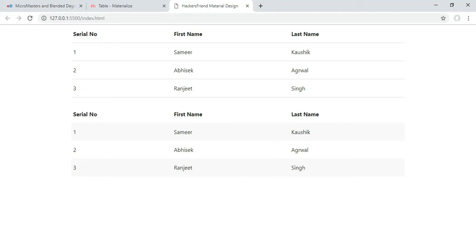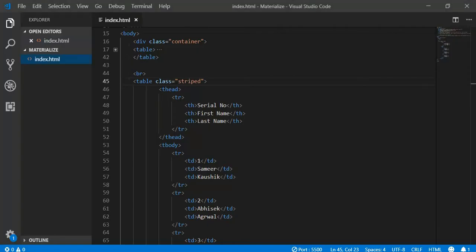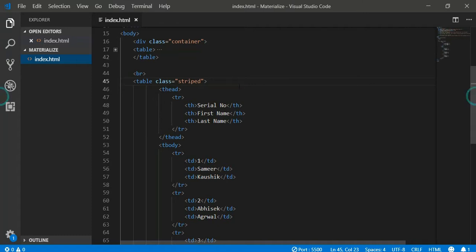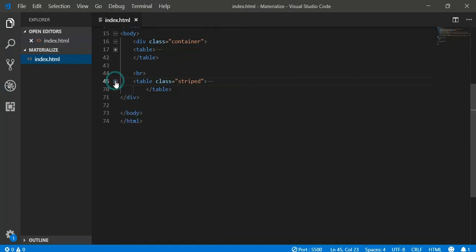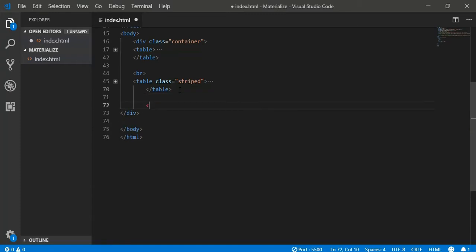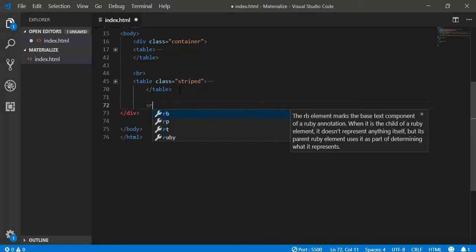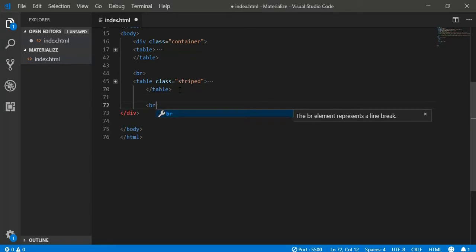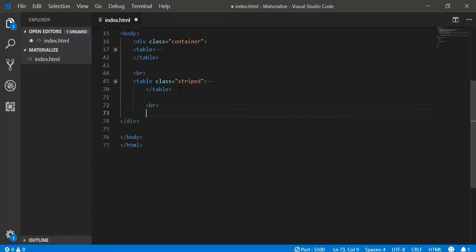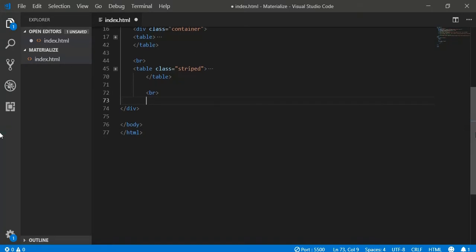Similarly, we have a different class for designing our table and we can also do that. This class is called highlight. So whenever you hover your mouse onto any row of the table, it will automatically highlight that row.